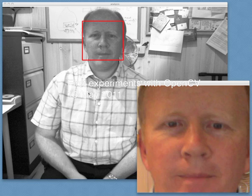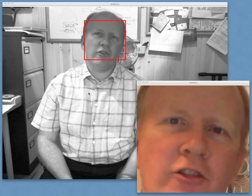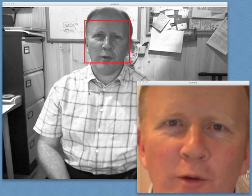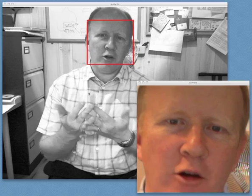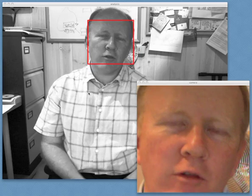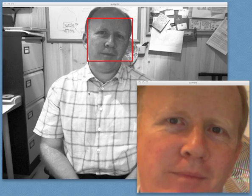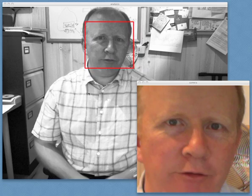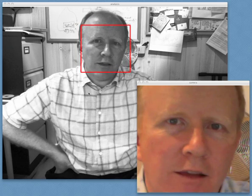This is a little demonstration of my first experiments with OpenCV. OpenCV is an open source computer vision package, and it's really quite fun. It comes with a set of bindings for various languages.